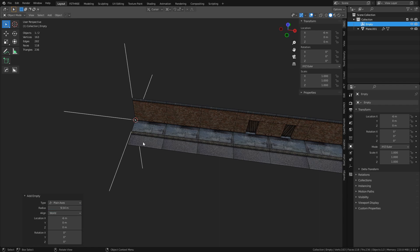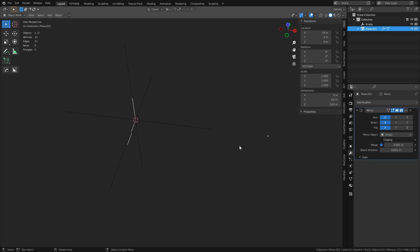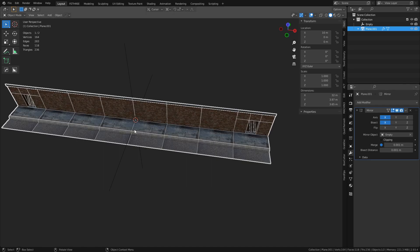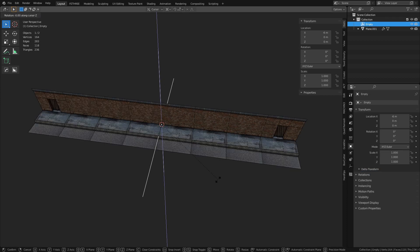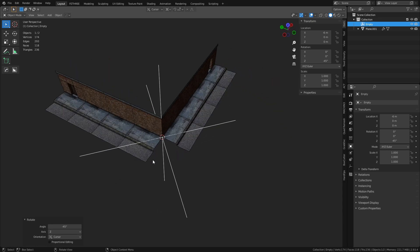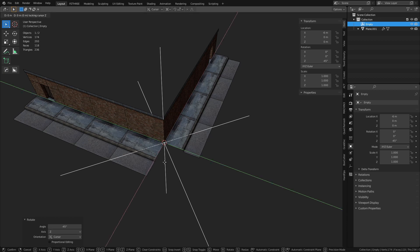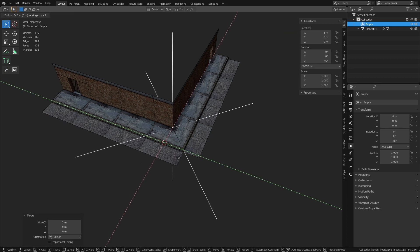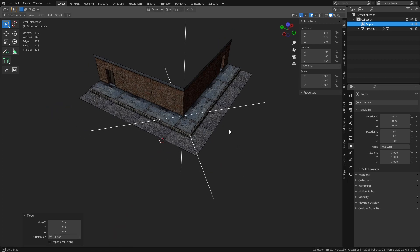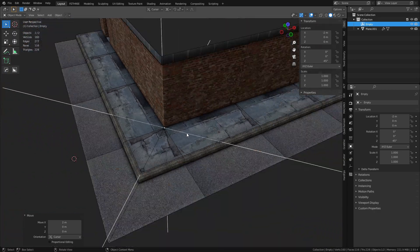Make the empty a bit bigger so you can see it. This Plain Axis empty will be our mirror object. Go to the Mirror modifier, click Mirror Object, select it, turn off Flip, and it mirrors perfectly. Now rotate the empty: R Z -45 degrees. Press G Shift+Z, hold Ctrl to snap the empty around, and you can create these corners super fast. It will mirror your UVs so keep that in mind, and it may need a little manual cleanup, but it's a very efficient way to work.